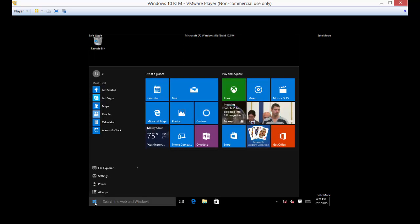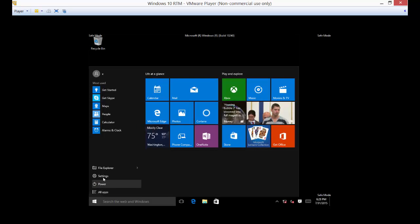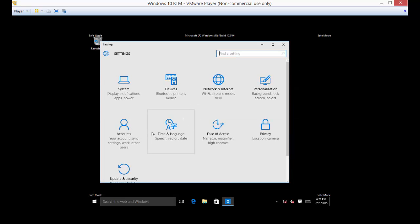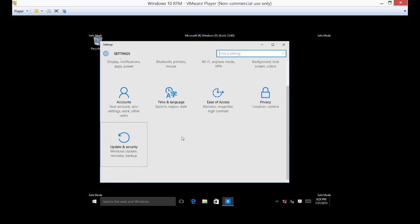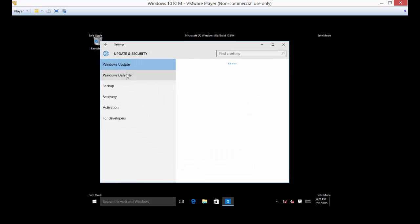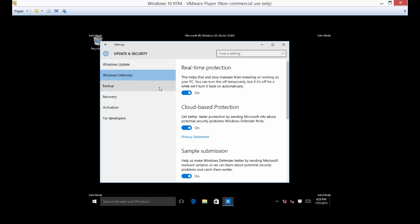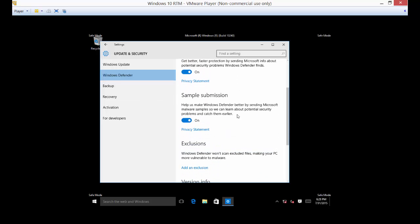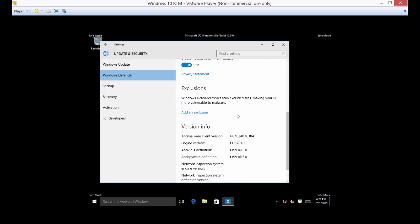One of the things you can do is scan for malware. Go to the start button, click on settings, and from there we can go to update and security. You can then go to Windows Defender and make sure your protection is turned on.